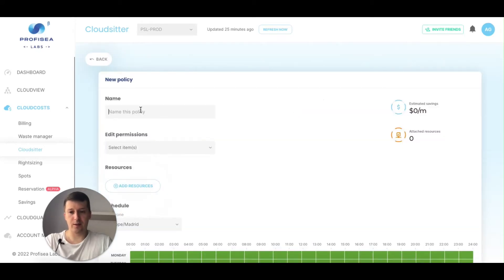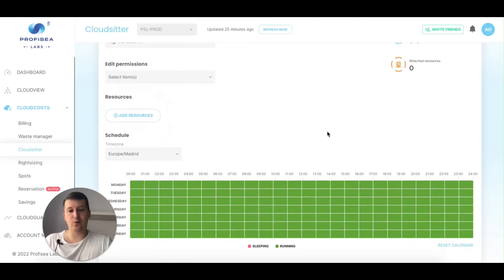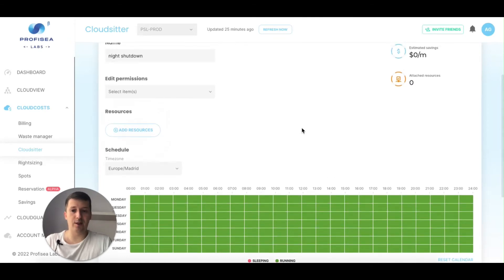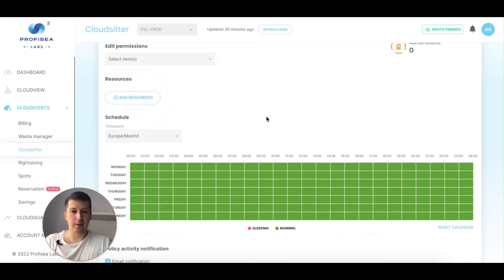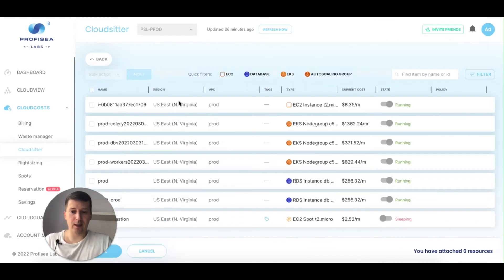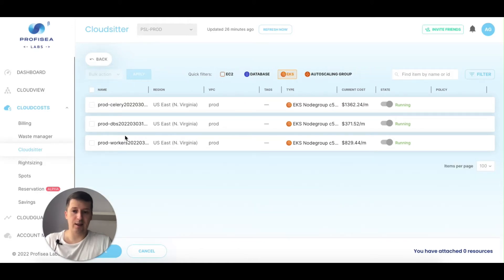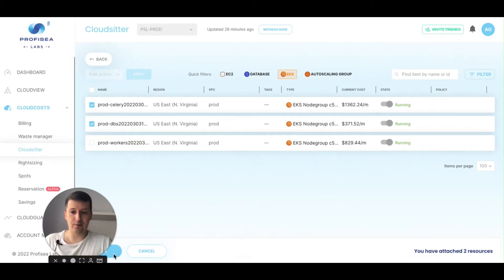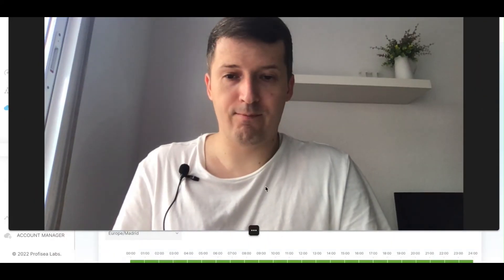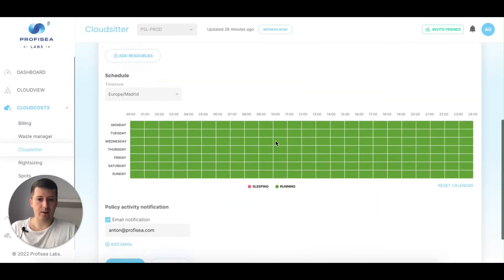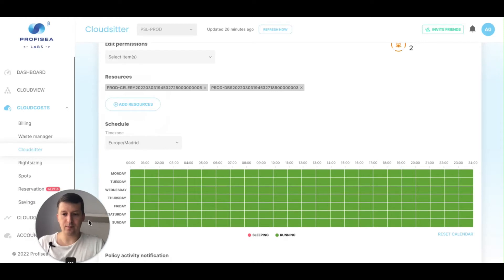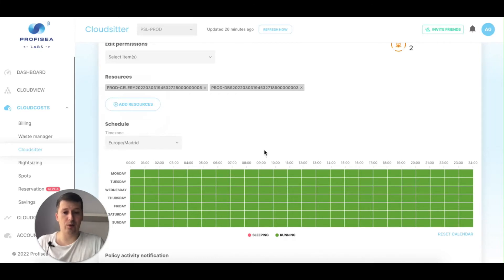I'll create one. Let's call it 'night shutdown.' For example, I don't want to keep my Kubernetes clusters up and running during the night — there's no point. So I can add resources and select EKS. I see I have three different node groups of my EKS. I can mark all of them, click save, and then choose when I want to shut them down and when to start them up.